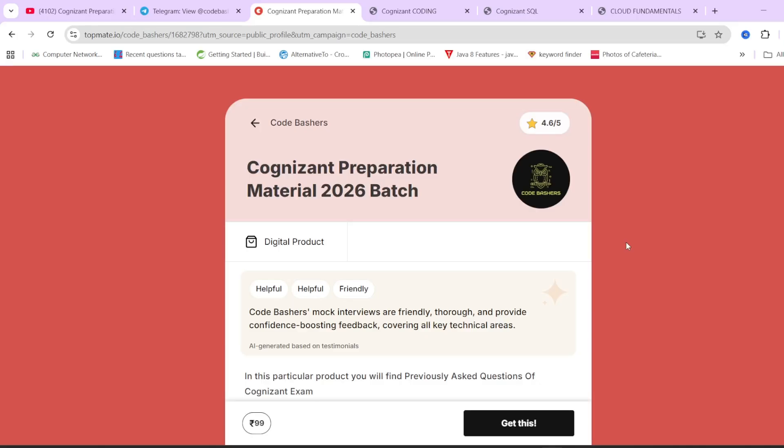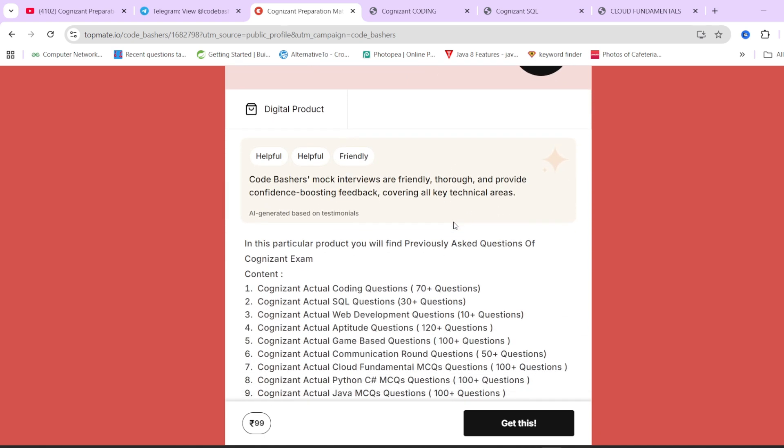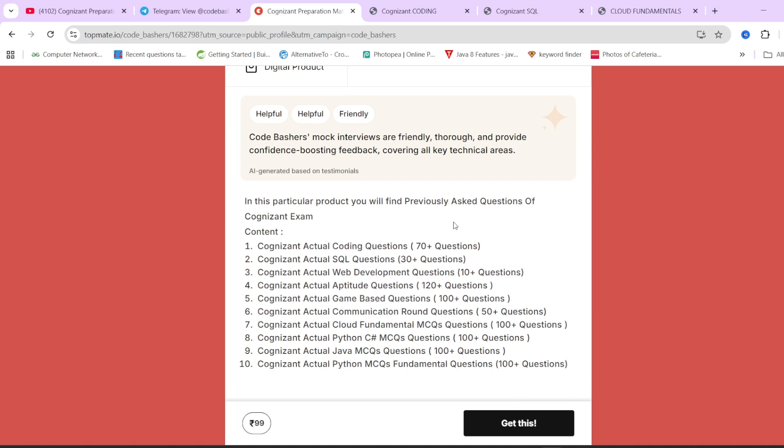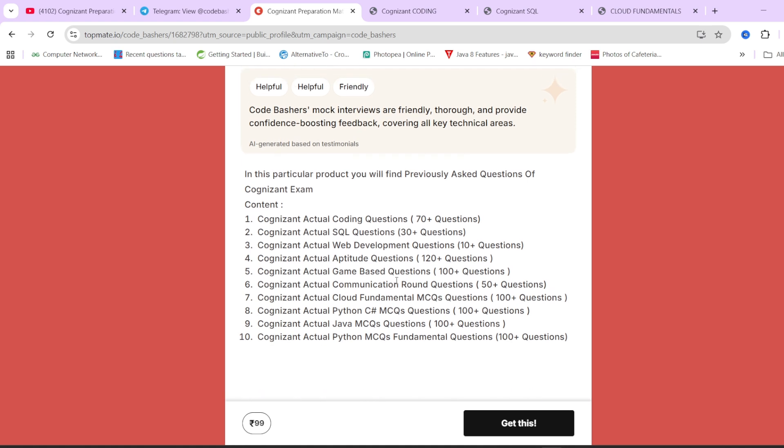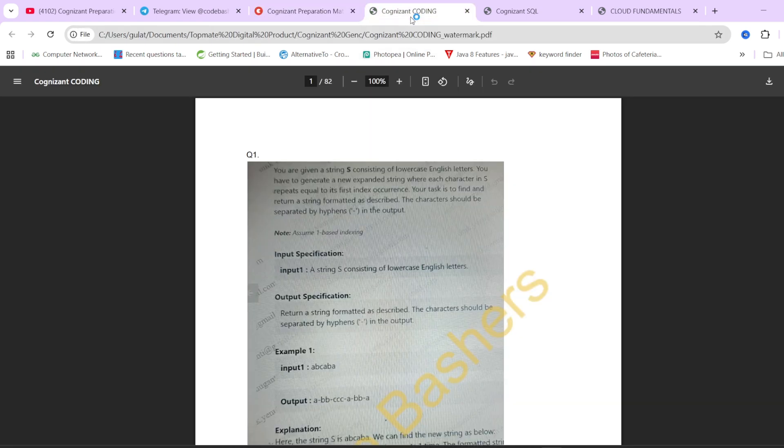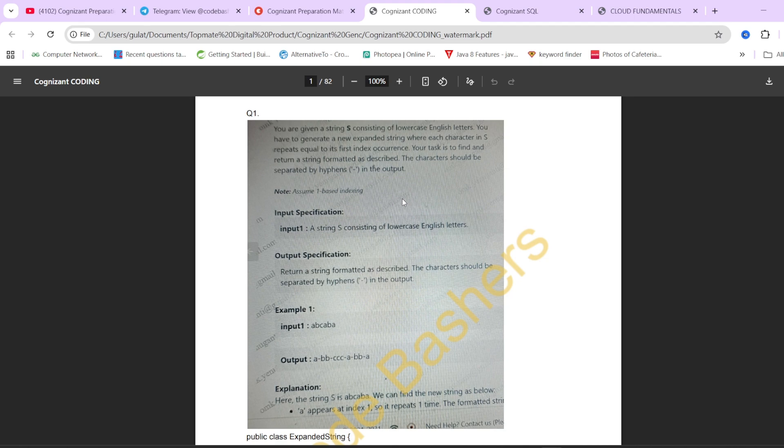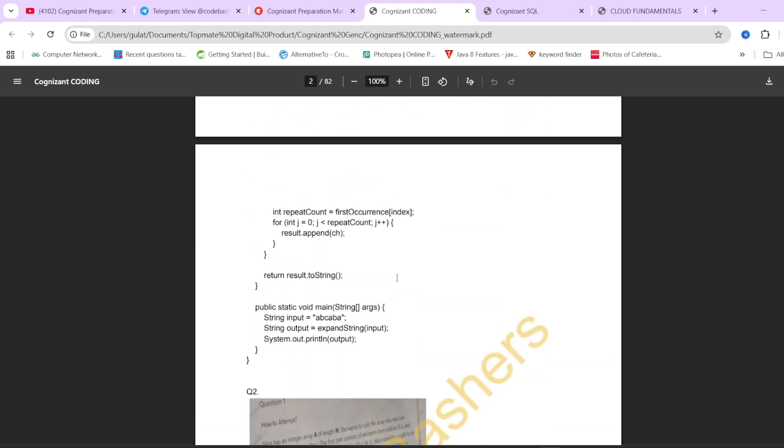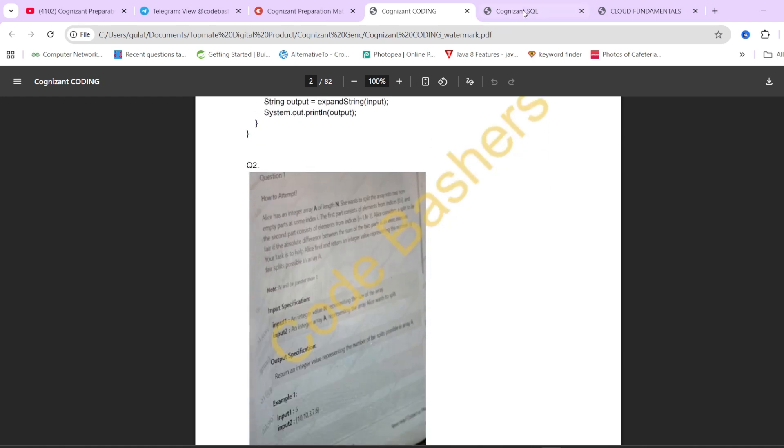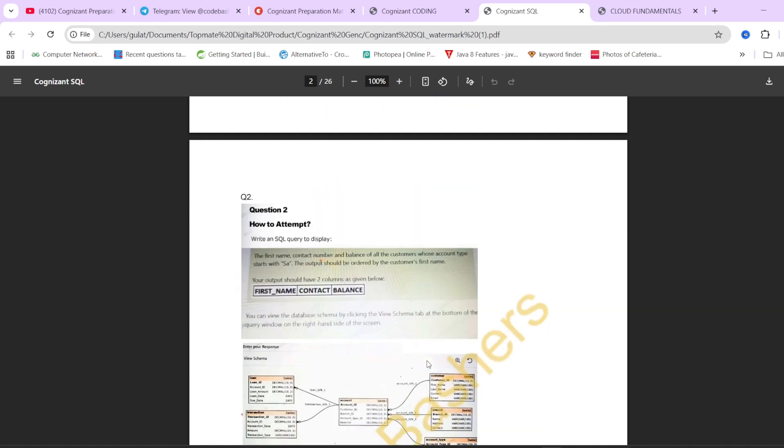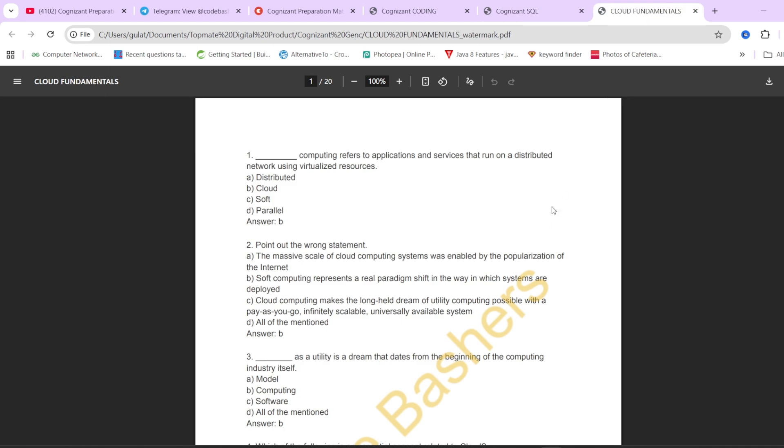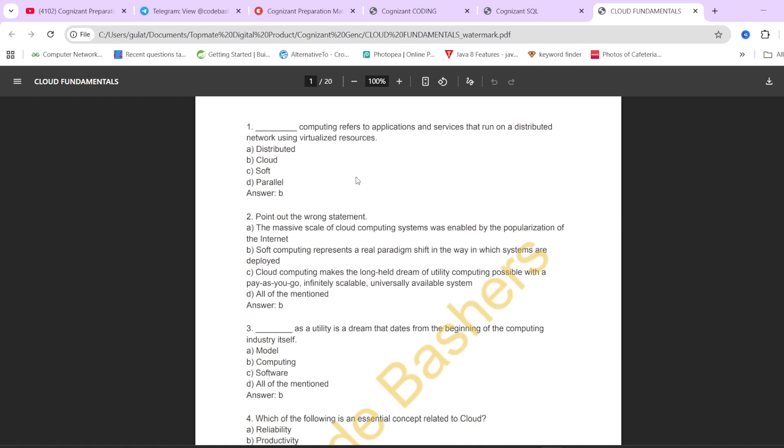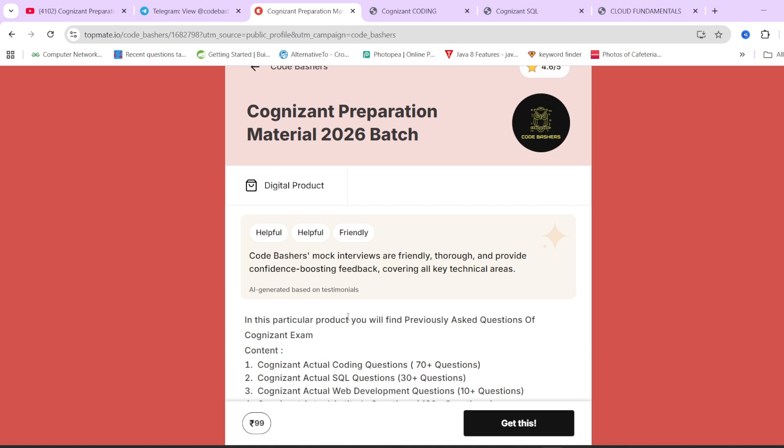Before moving ahead, I would like you to know that on our Top Mate page of Code Bashers, we have Cognizant preparation material for 2026 batch. In this particular material, you will find all the previously asked questions for each and every section that is getting asked in the Cognizant exam. Whether it is the coding questions, SQL questions, web development questions, cloud fundamental MCQs, Python, Java, C sharp MCQs, for each and every section previously asked actual questions are there. If I show you the demo of the coding PDF, you will see we have the actual question screenshot and the correct code for it. Similarly for SQL, we have the actual SQL query and schema and the correct query. All this is available under this particular preparation material at a very affordable price of Rs 99. If you are interested, the links are in the description box as well as in the pinned comment.